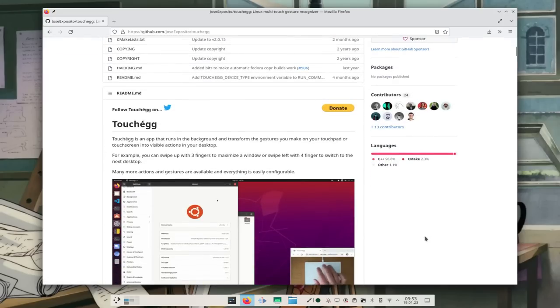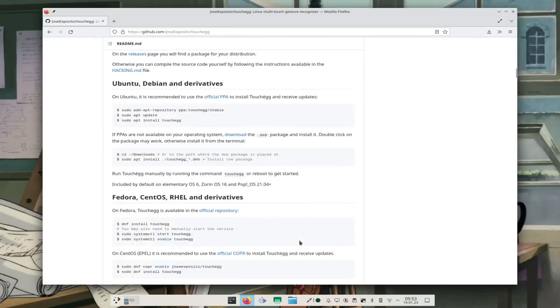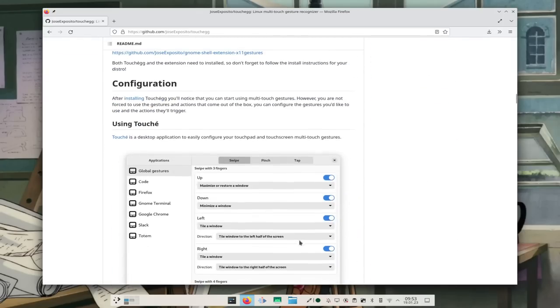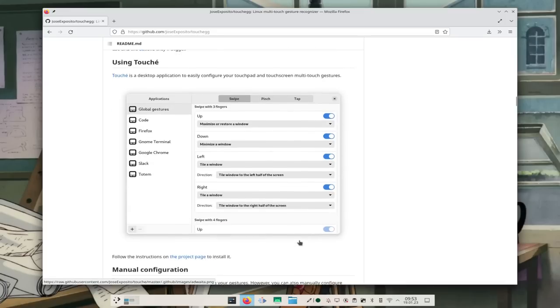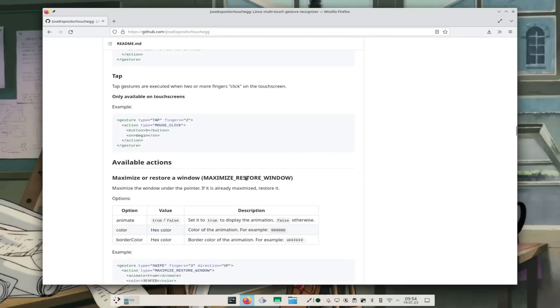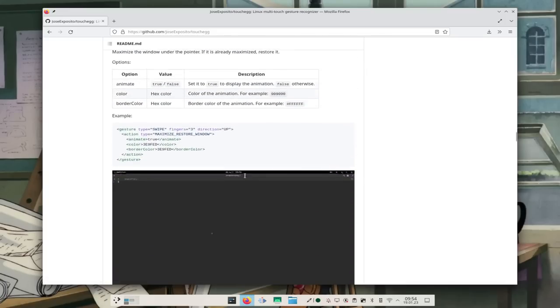Can we improve that? A first solution is to use a third-party application that works as a touchpad manager. The most well-known one, I think, is Touchégg. How it works is simply: you tell Touchégg the gestures you want — you can select how many fingers, whether it's a pinch or a swipe, the direction, anything.